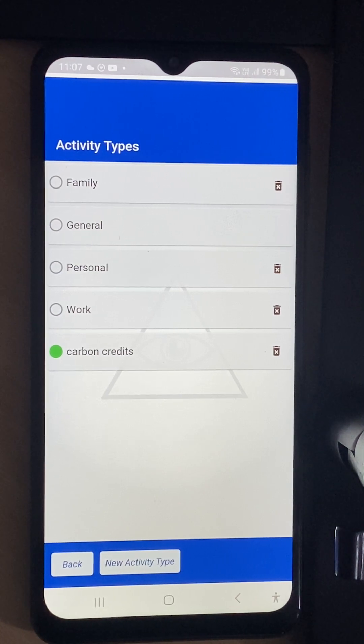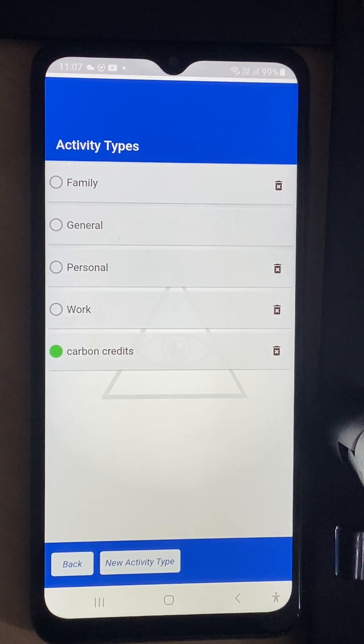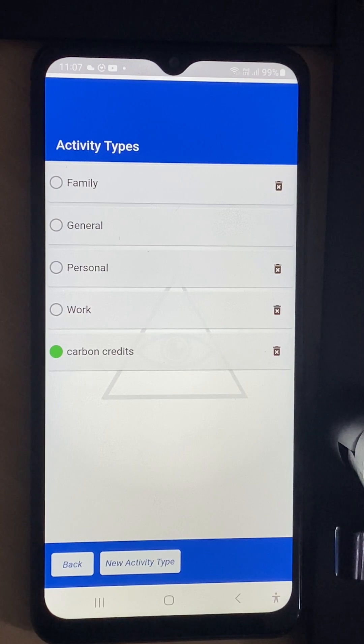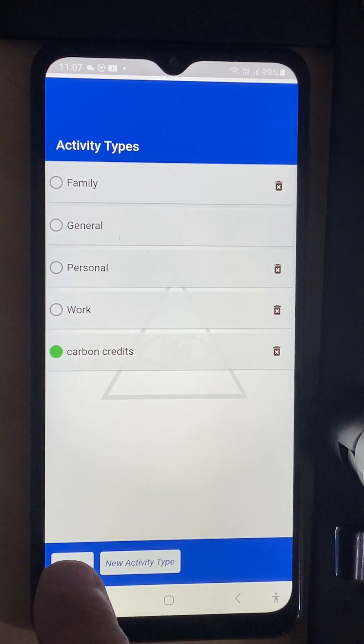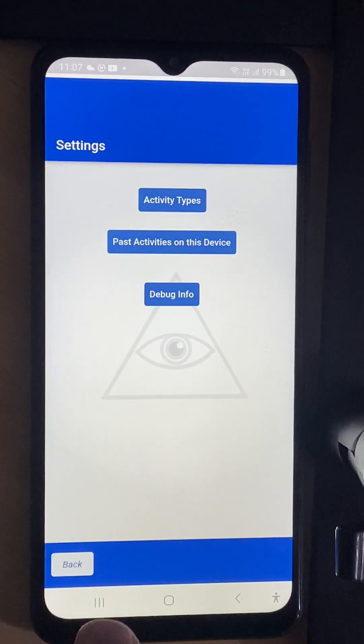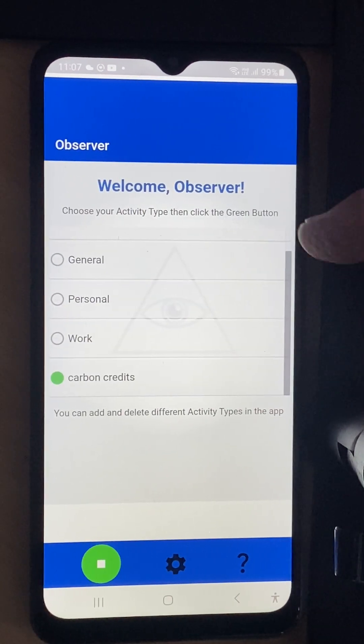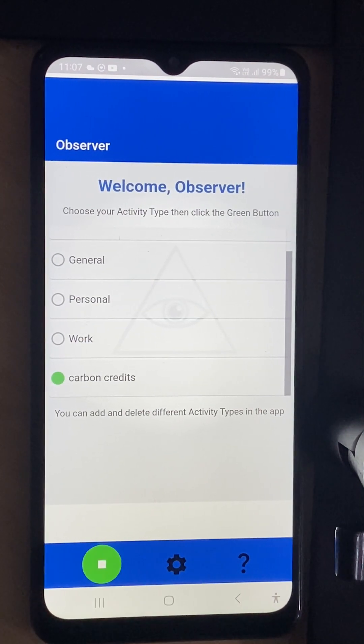Now when I go and create assets in this Observer activity it will be in the file structure under carbon credits. So I go back to my home page and you can see carbon credits is there.